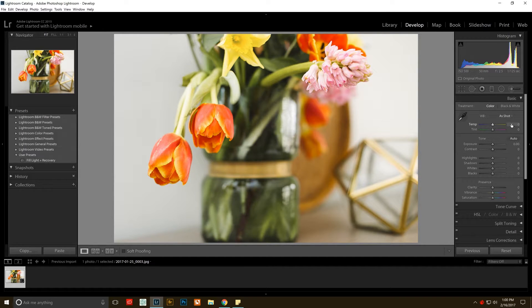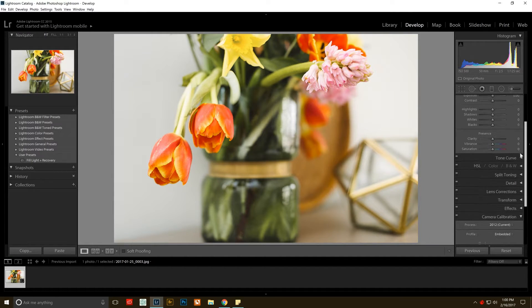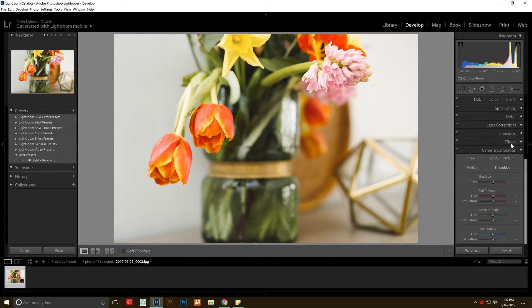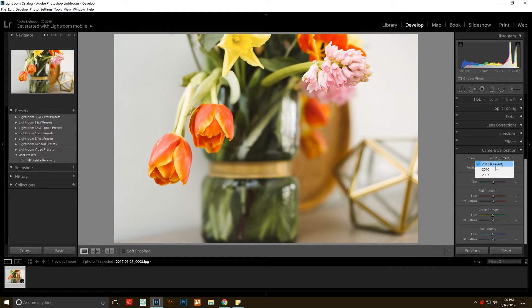You're going to go over to your right panel over here. You're going to scroll down and go to the camera calibration section and it's super easy. You just go to process, click and pick 2010.